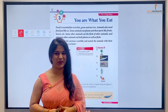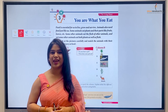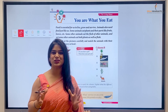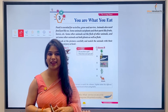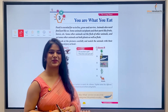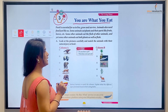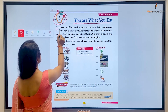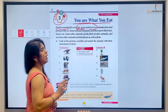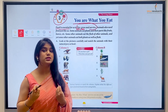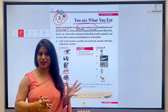Hello kids, how are you all? Welcome back to the class of General Knowledge Grade 1. Today we're back with a new chapter which is 'You Are What You Eat'. So let's start — it is Chapter 3, 'You Are What You Eat'. Food is essential for us to live, grow, and survive. Hum sab ke liye khana bahut zaroori hai — essential hai to live, grow, and survive.